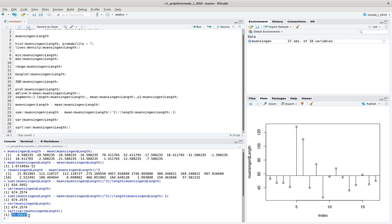Taking the square root gives us exactly the mean distance of all the values from the mean, and it is also in the same units as the actual measurements. This says the values are centered around the mean with a mean distance of 25 millimeters. We now have one specific value expressing the spread of the data — this is called the standard deviation.